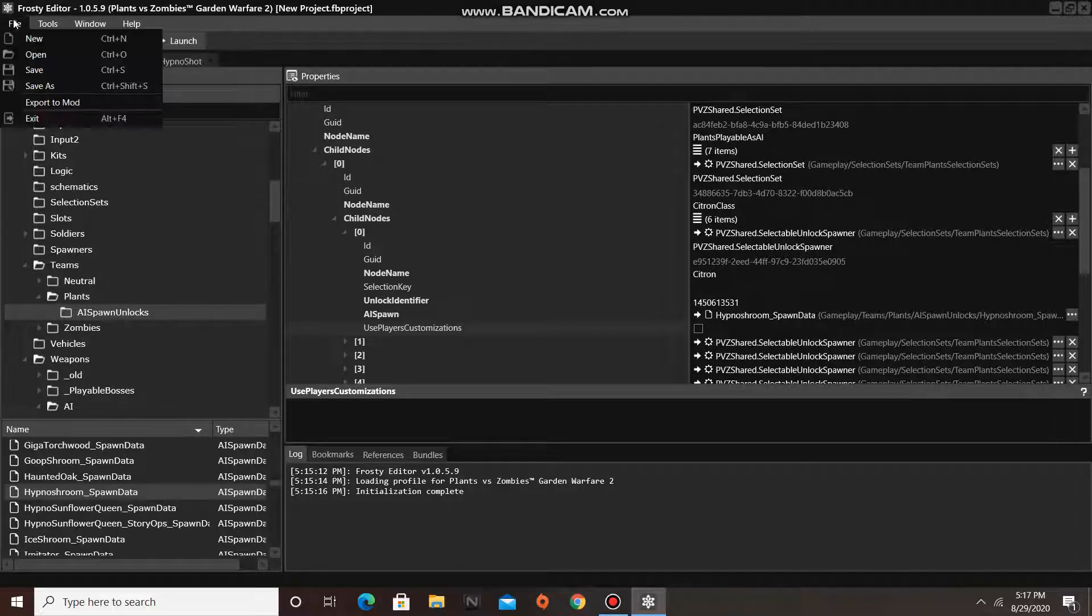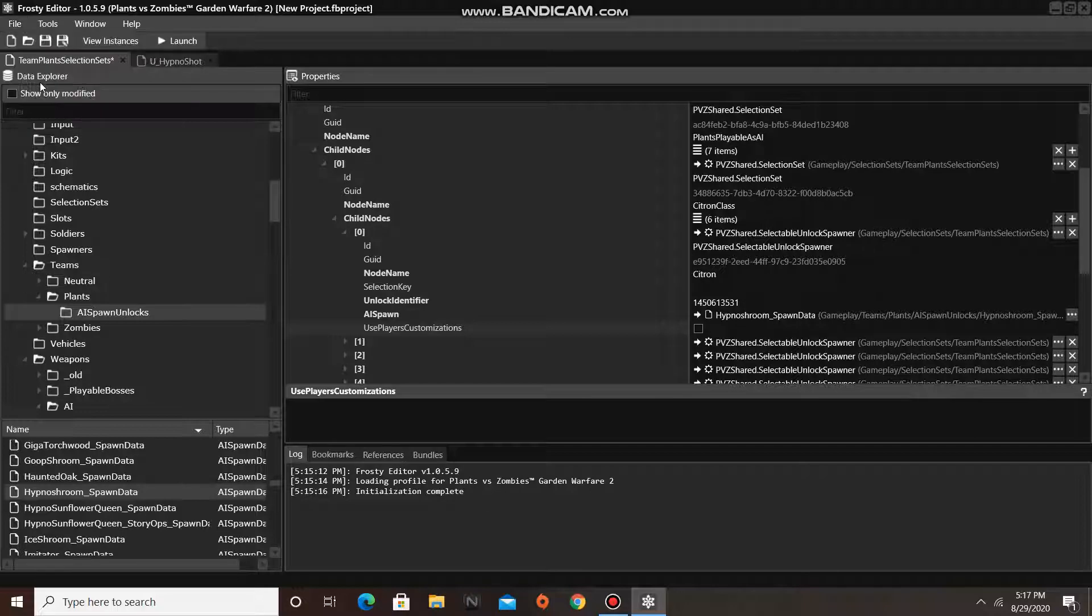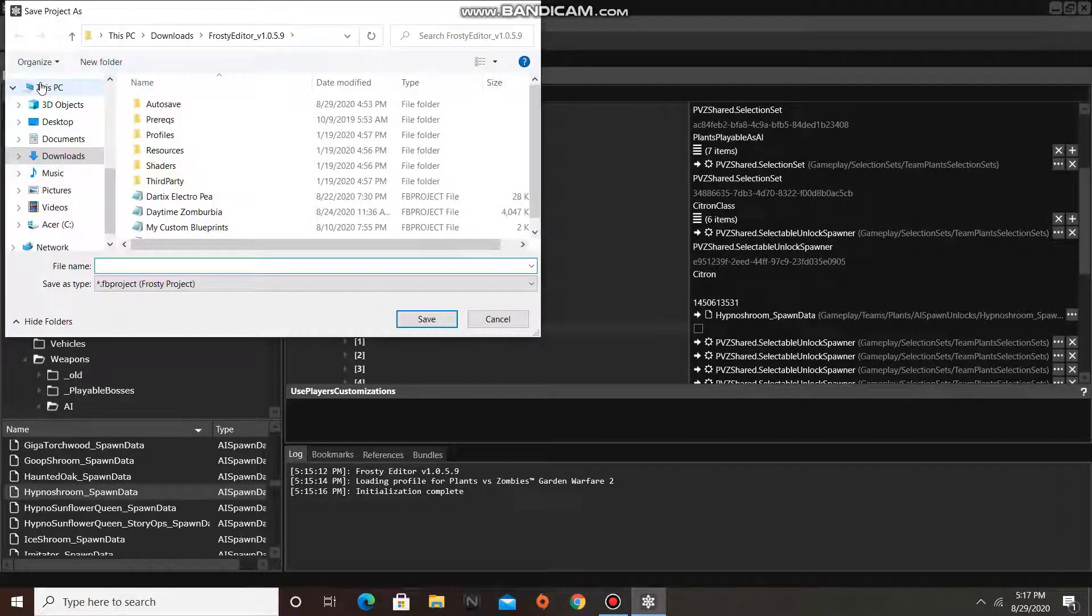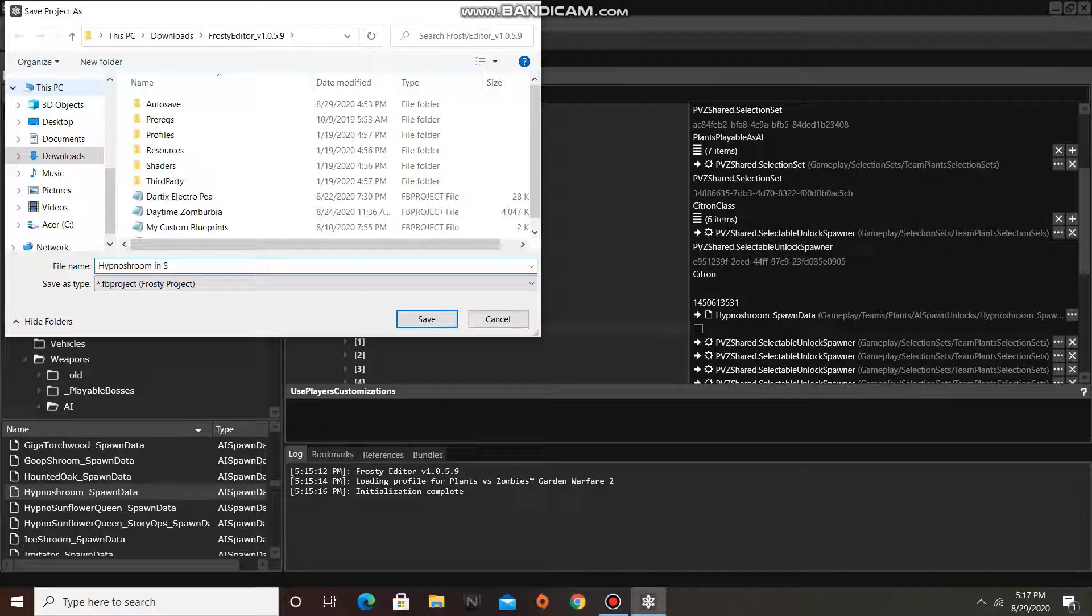And as I always do, I am going to save my project, and I am going to call it HypnoShroom in Solo Ops.